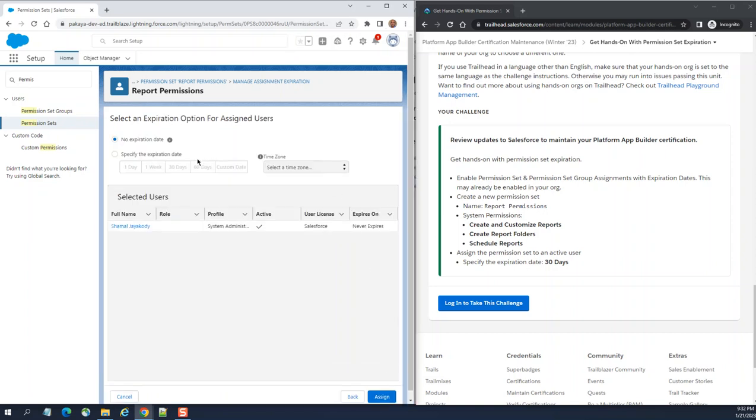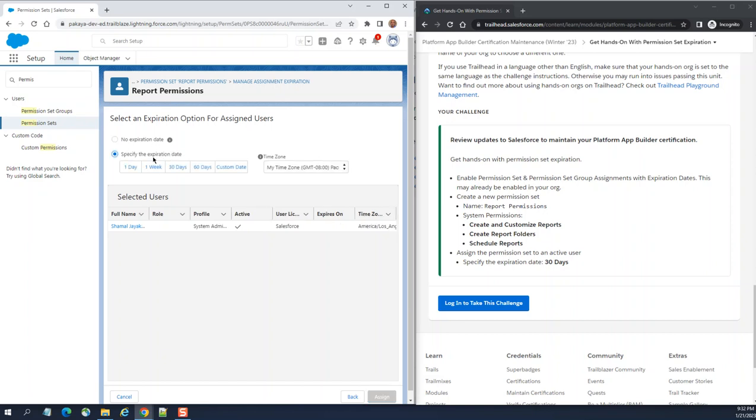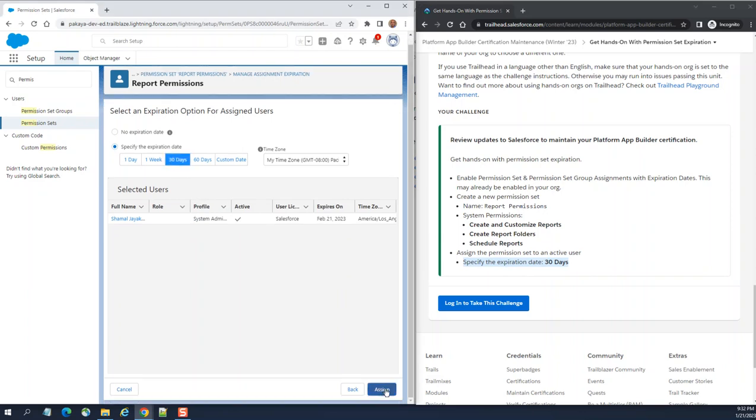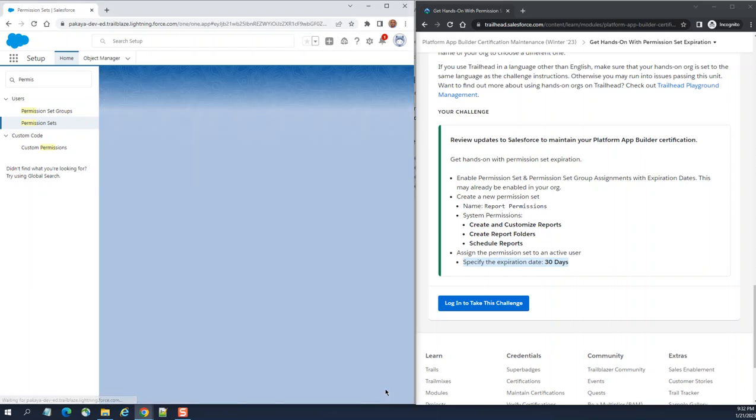Here now in this screen, you have a default is no expiration date, but you have to set it to specify the expiration date. The exercise is asking us to set it to 30 days. We do 30 days and then assign.